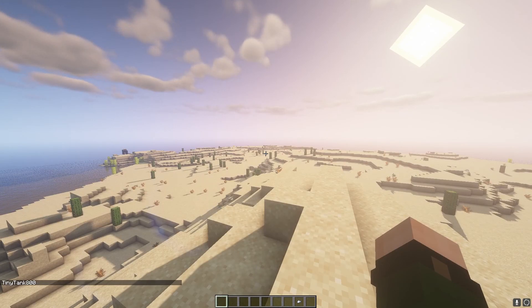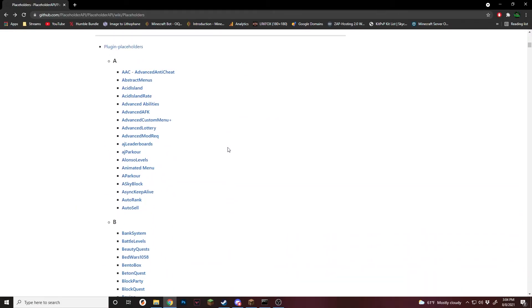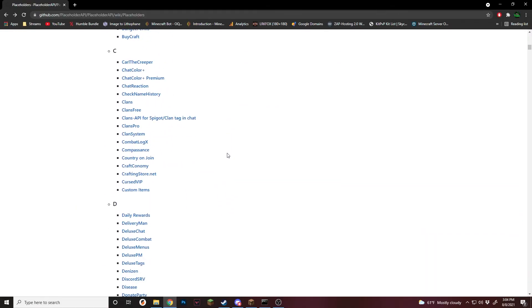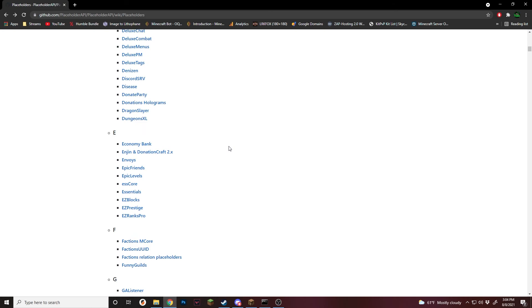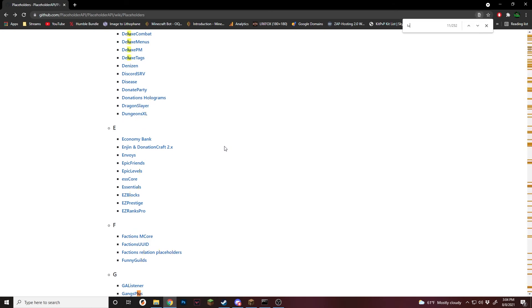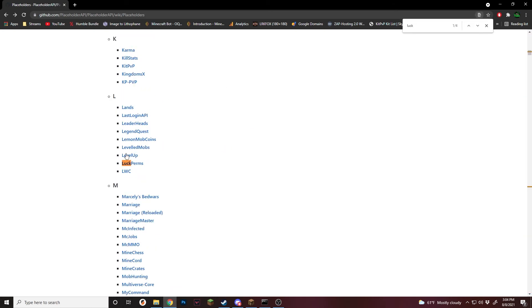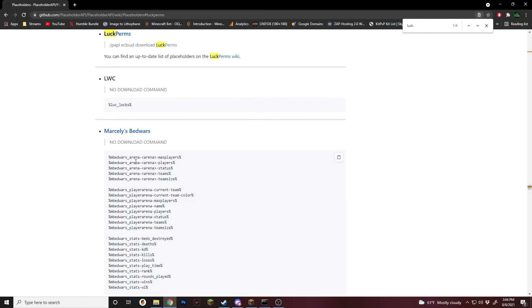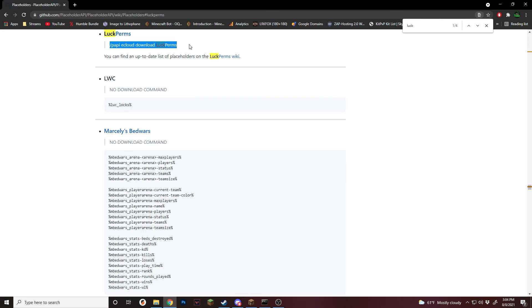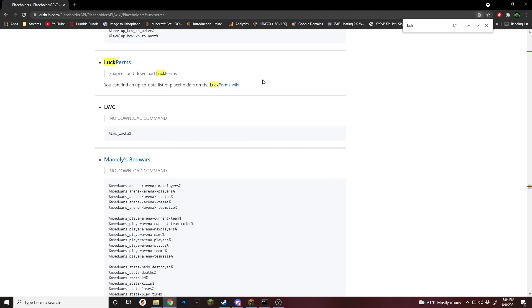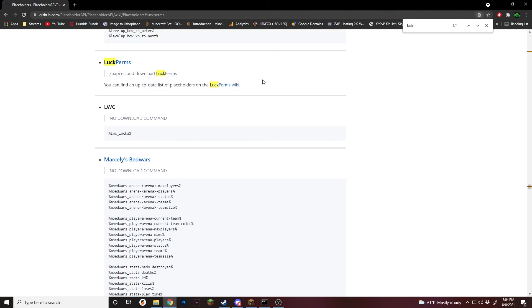Now, if we go view other ones that are based on plugins. So if we scroll down, all of these are plugin based ones. For this, I'm just going to search up LuckPerms since I have this installed on the server. Right here, you can see it says PAPI eCloud download LuckPerms. And then you can find all the placeholders on the wiki. So again, not every plugin is listed here. But some plugins work right off the bat if it supports placeholder API.